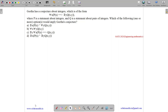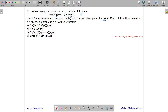This question belongs to engineering mathematics subject and was asked in GATE CAC 2020. The question states: Geeta has a conjecture about integers which is of the form: for all x, px implies negation of y, qxy. Here p is a statement about integers and q is a statement about a pair of integers. Which of the following — one or more options — would imply Geeta's conjecture? So it is an MSQ type question.